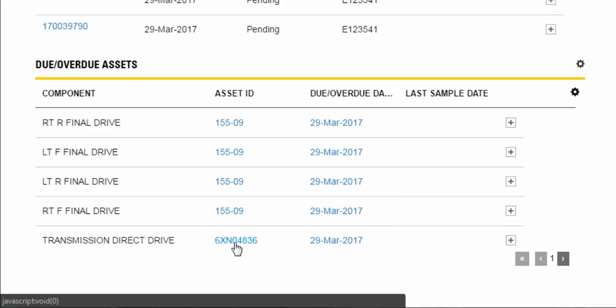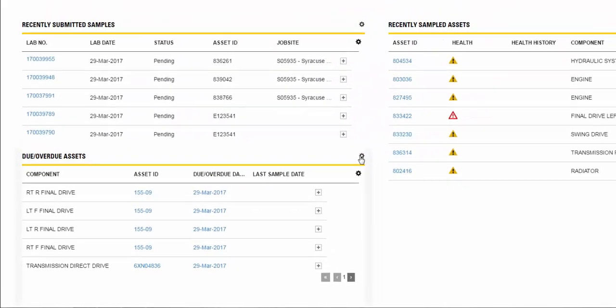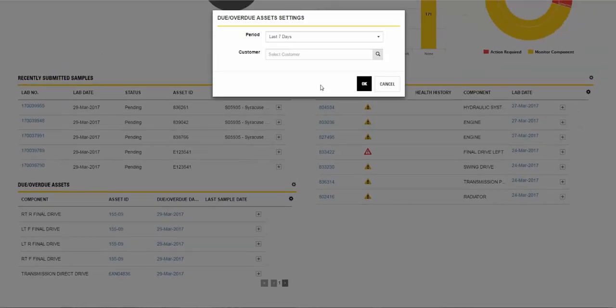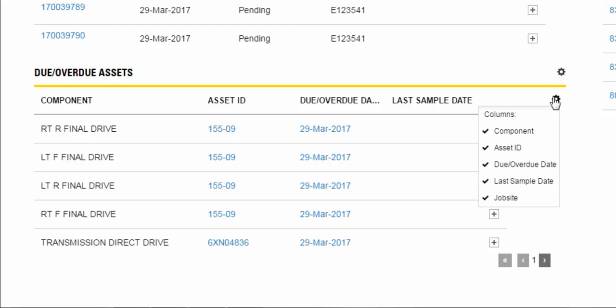Clicking on the settings gear widget will allow you to define the period just like the alerts level widget. Clicking on the column settings second gear icon in the top right of the widget opens up a drop-down list so that you can select the columns you want to appear in the table.